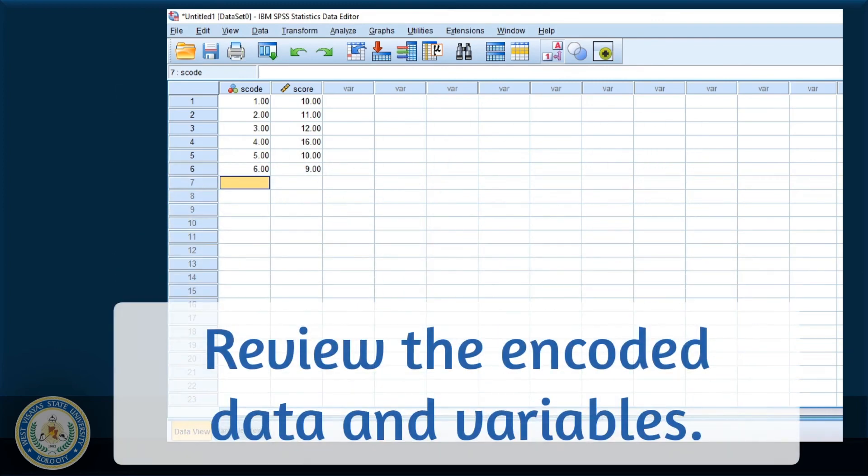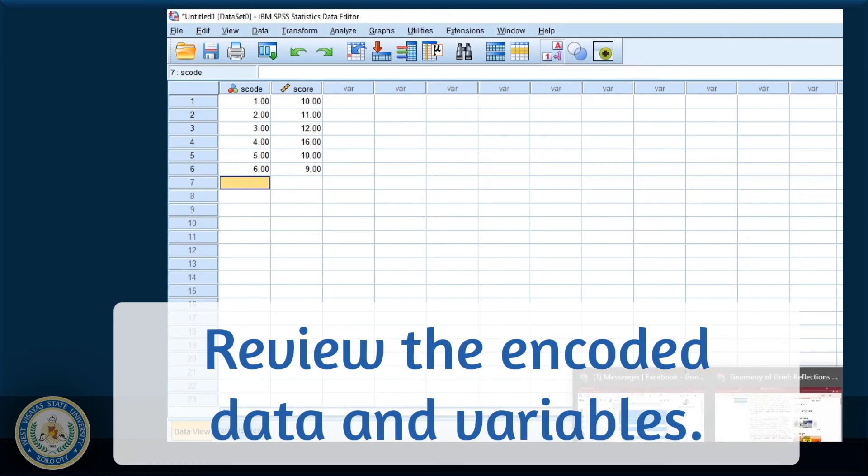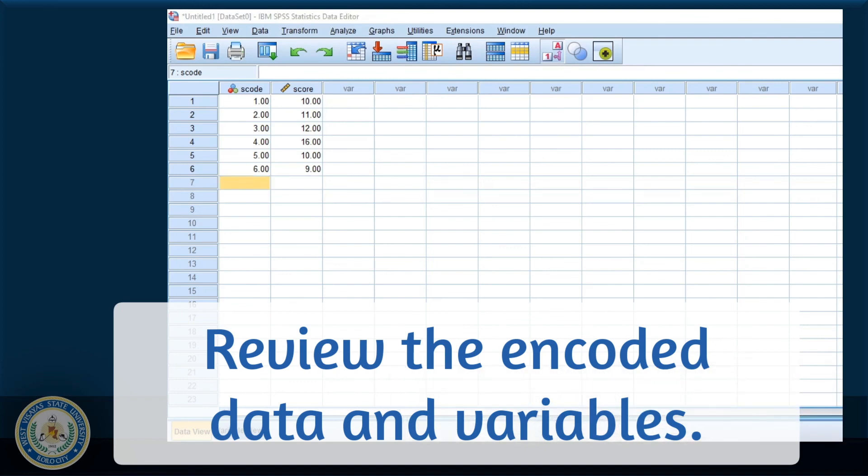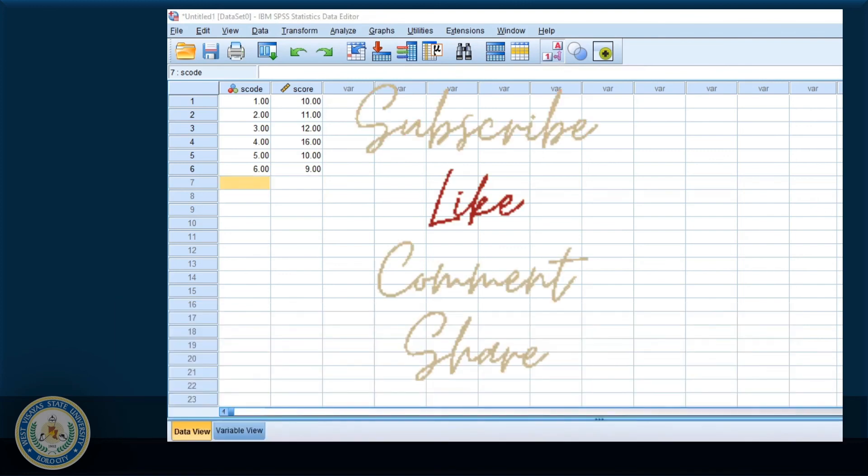Remember to review your data in variable view and delete those that are unwanted. In that way, we avoid possible misinterpretation of the results. Don't forget to subscribe and comment.